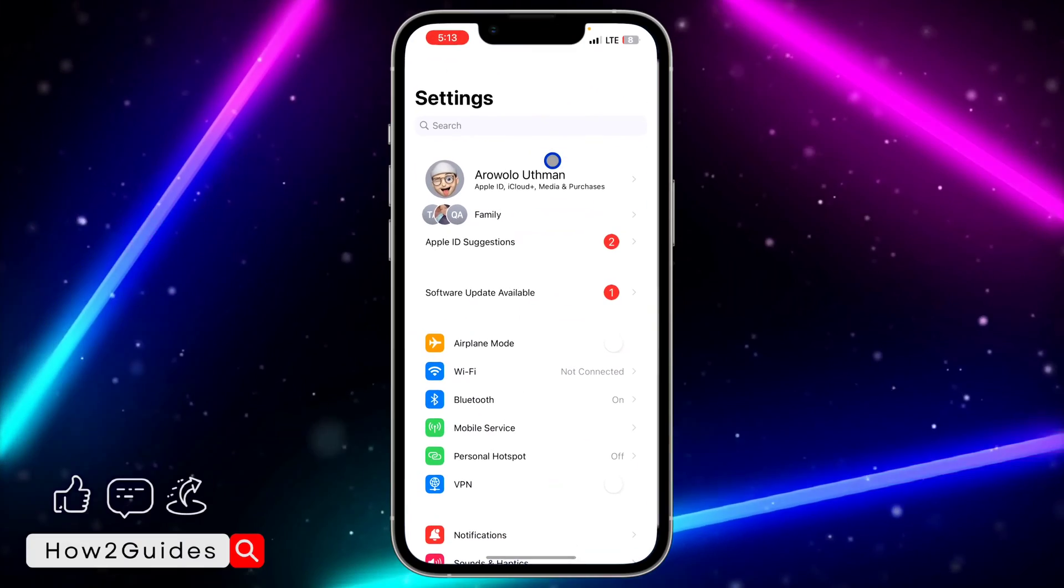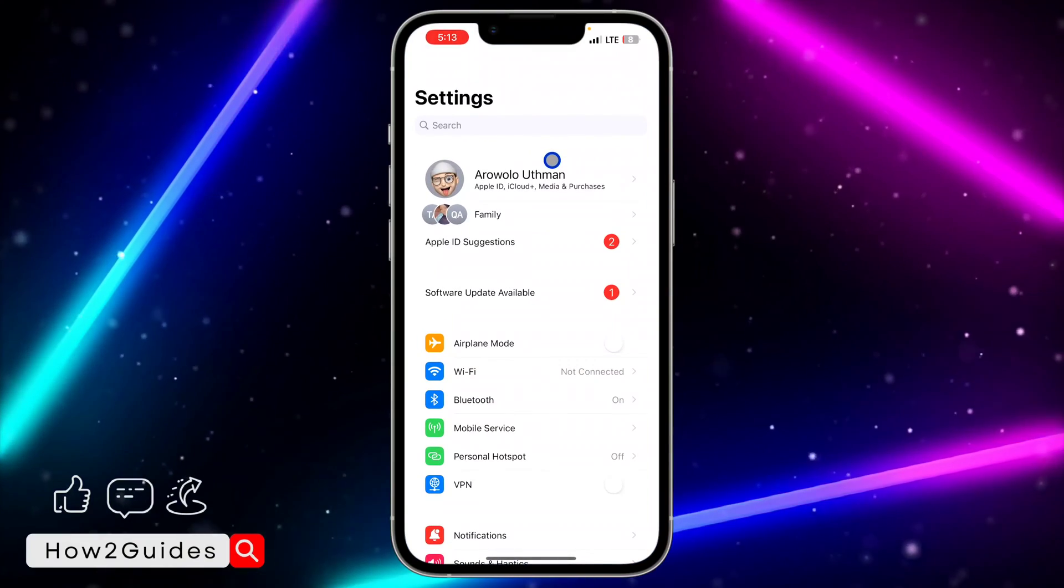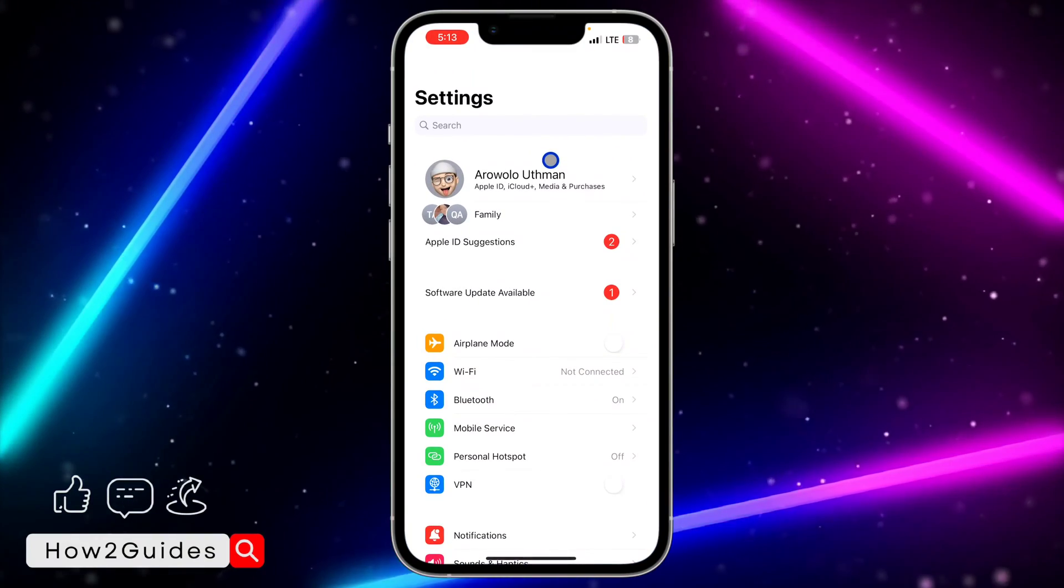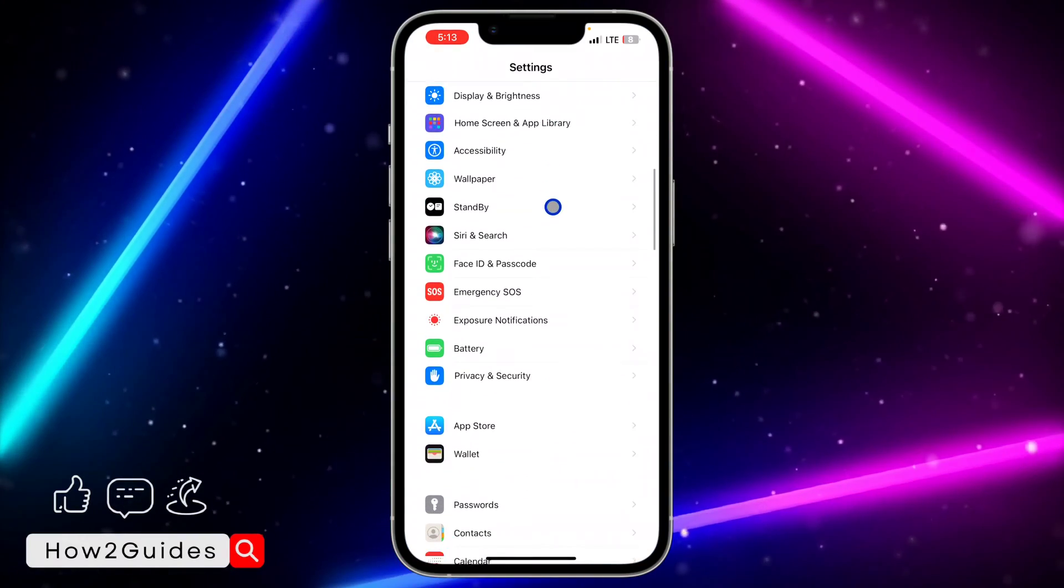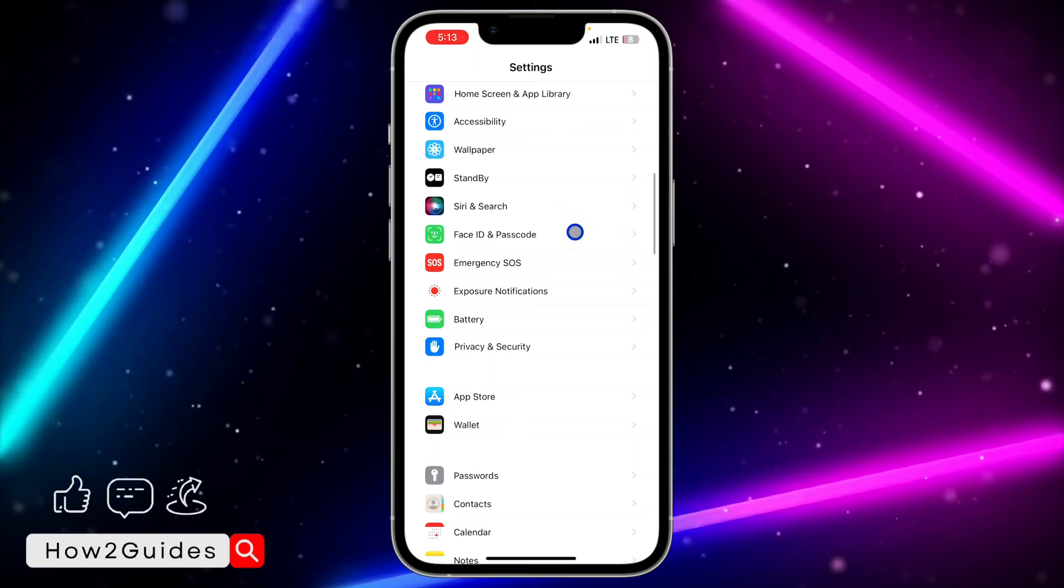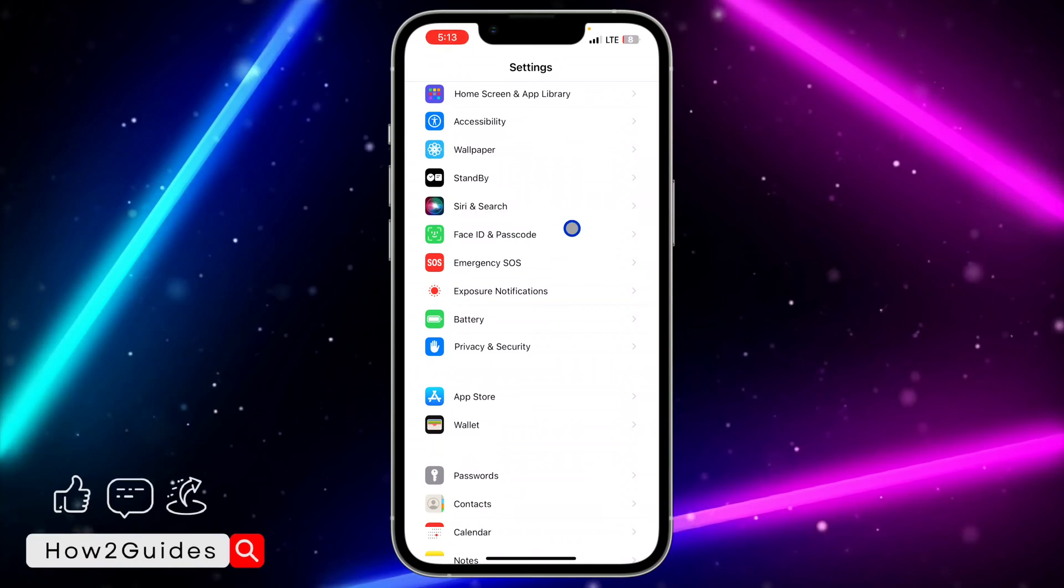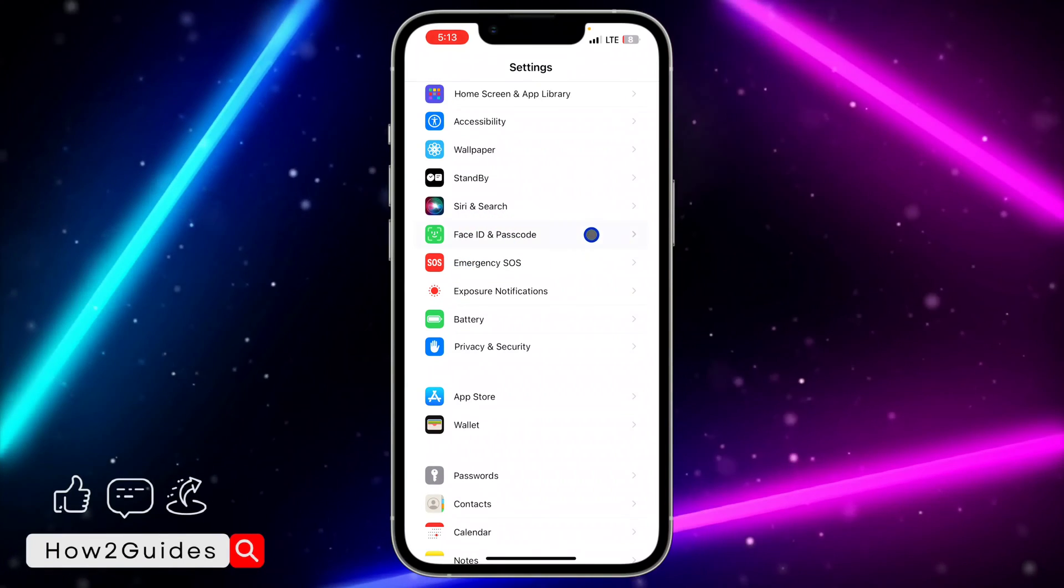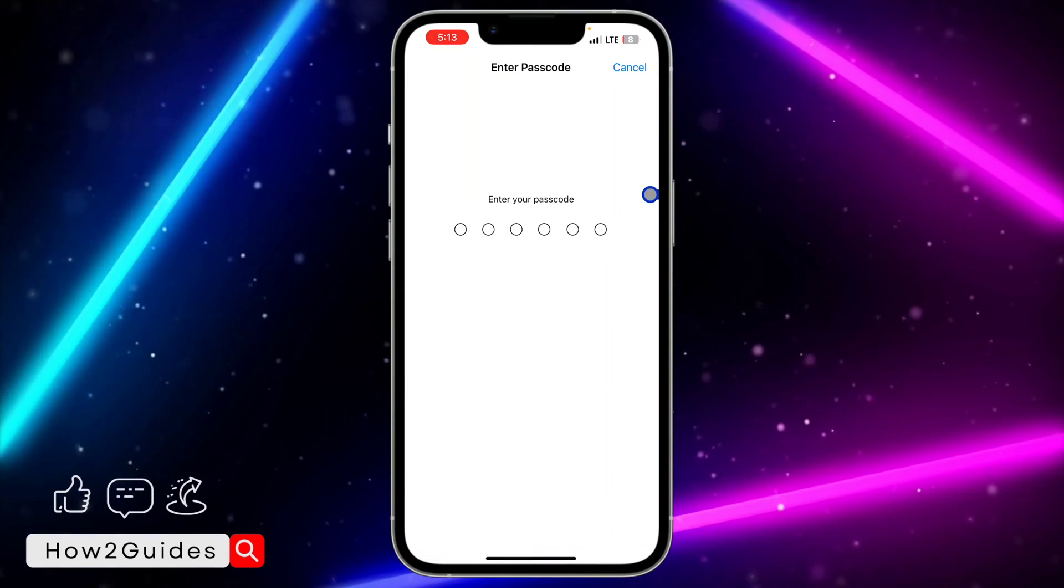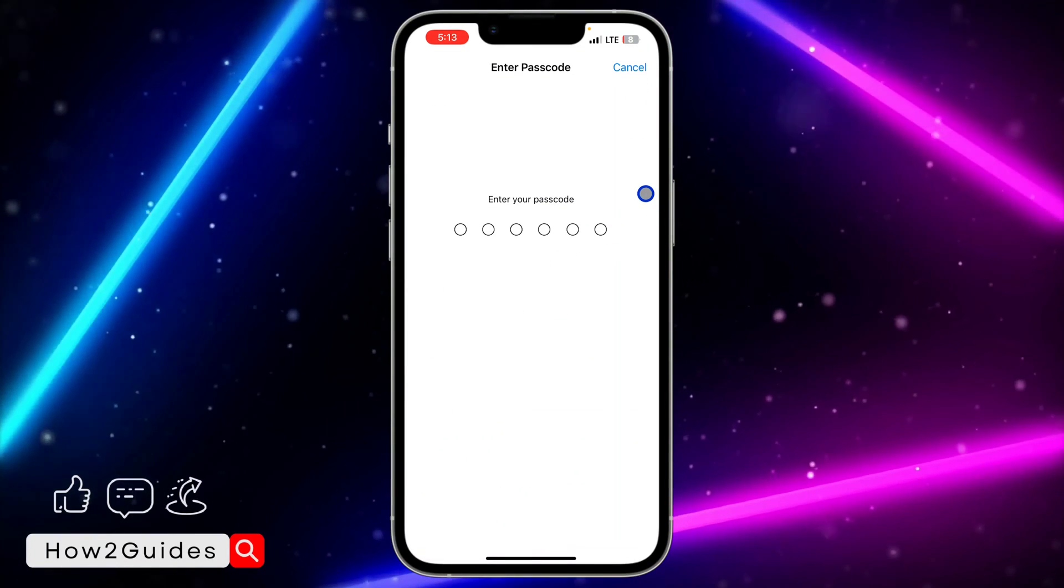The first thing you need to do is open the Settings app on your iPhone. Once you open the Settings app, scroll down to Face ID and Passcode, just click on that.